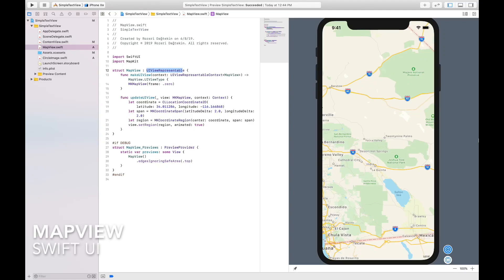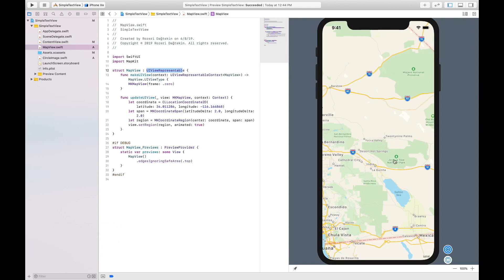Hey guys, my name is Roselye Dudak. In this video, we are going to use the MKMapView class from MapKit to render the map. We will create this pretty UI and it will start from Joshua Tree National Park. Let's get started.